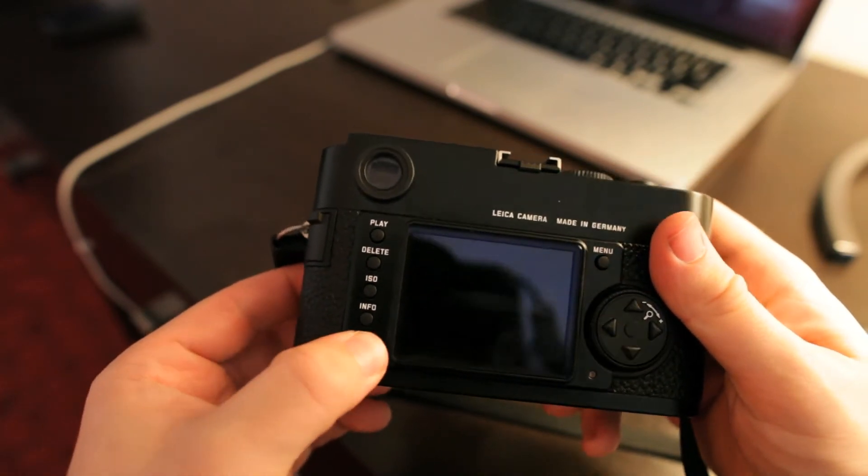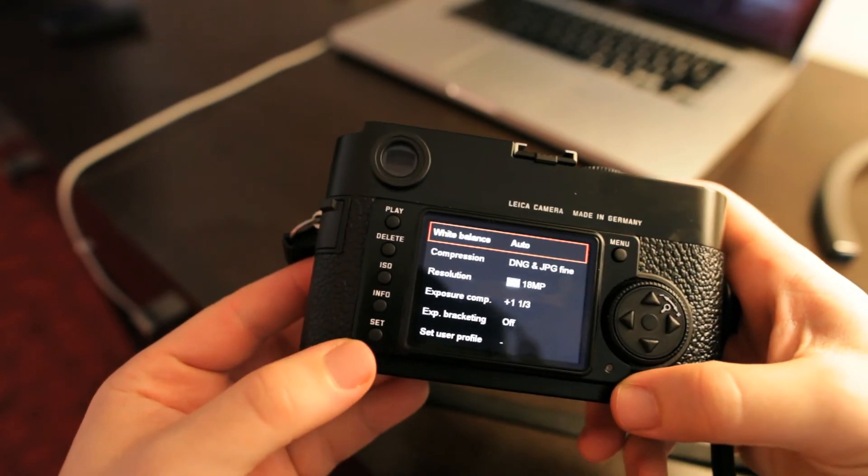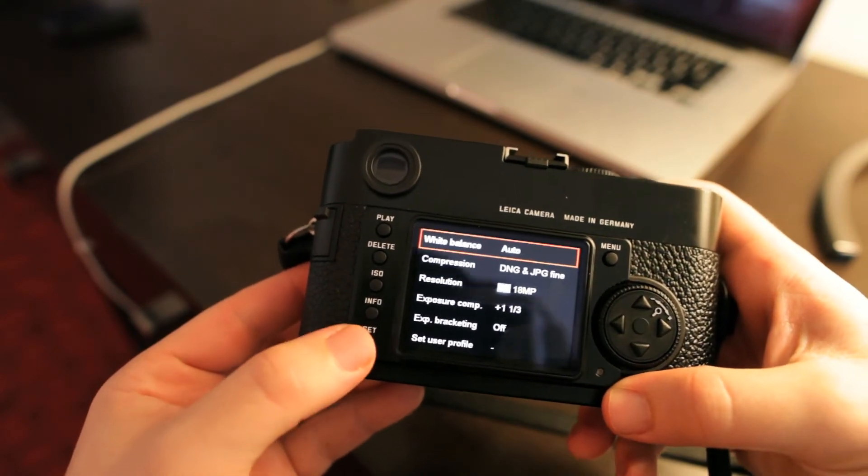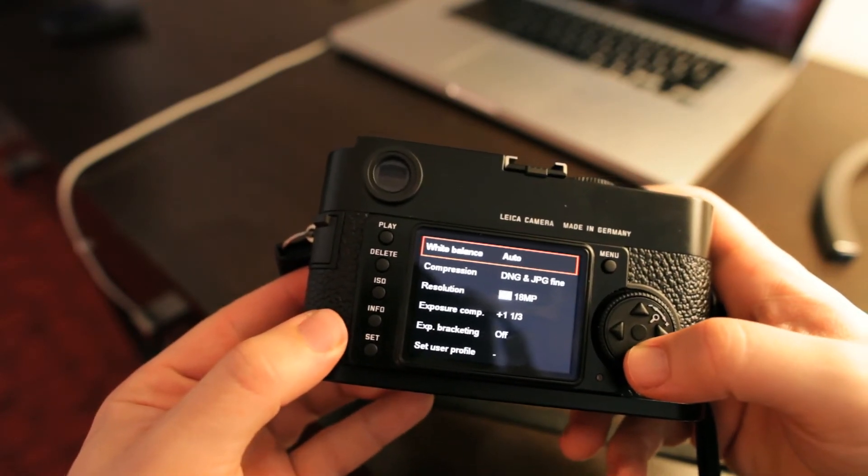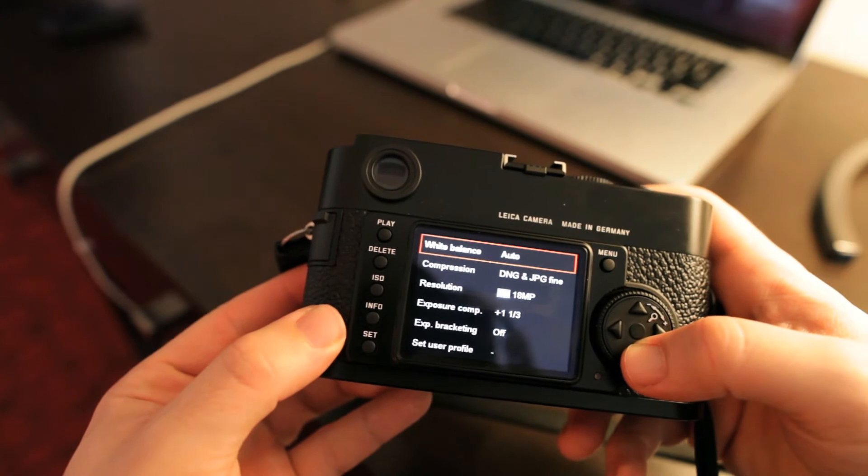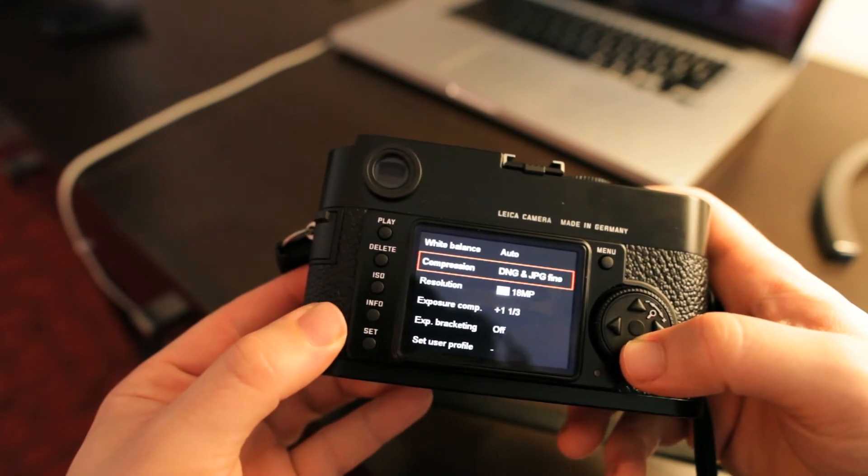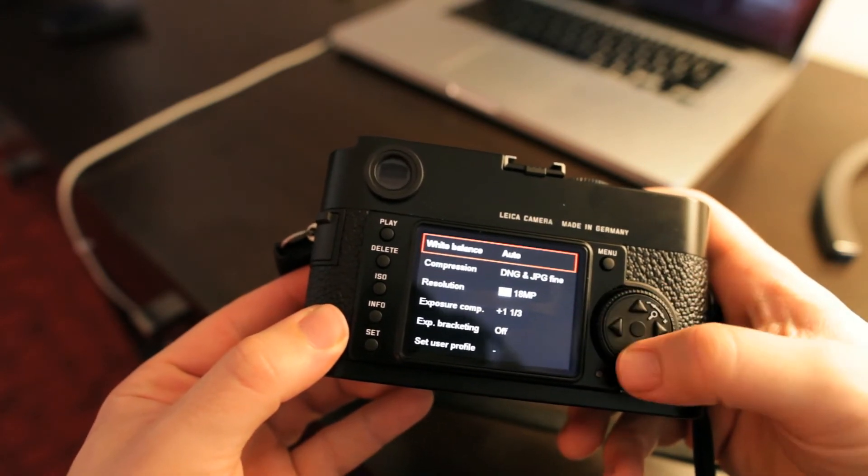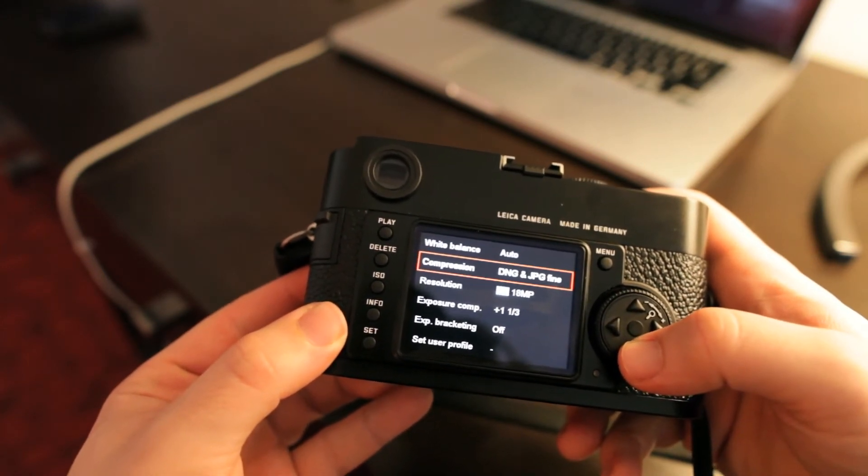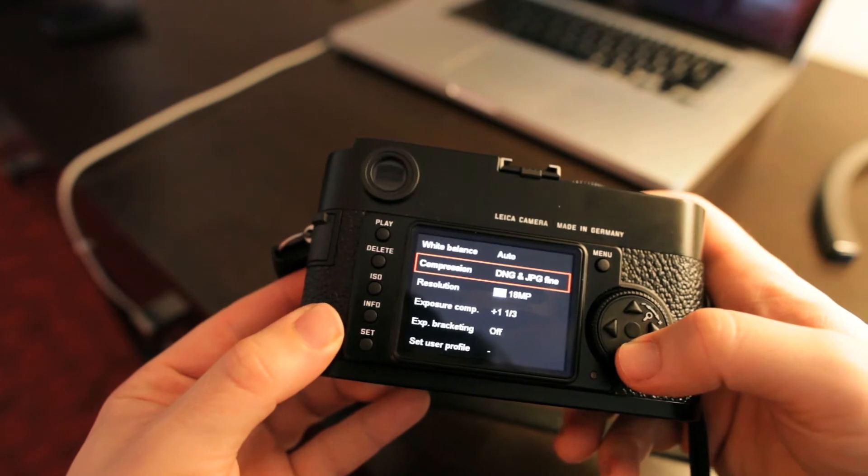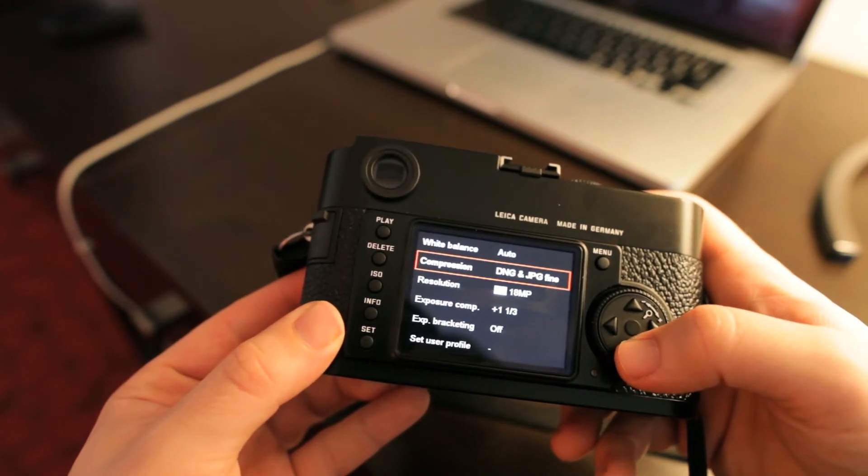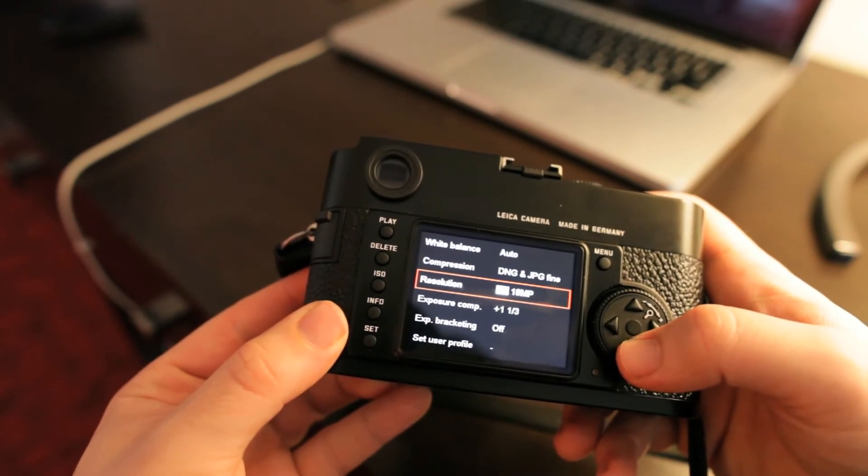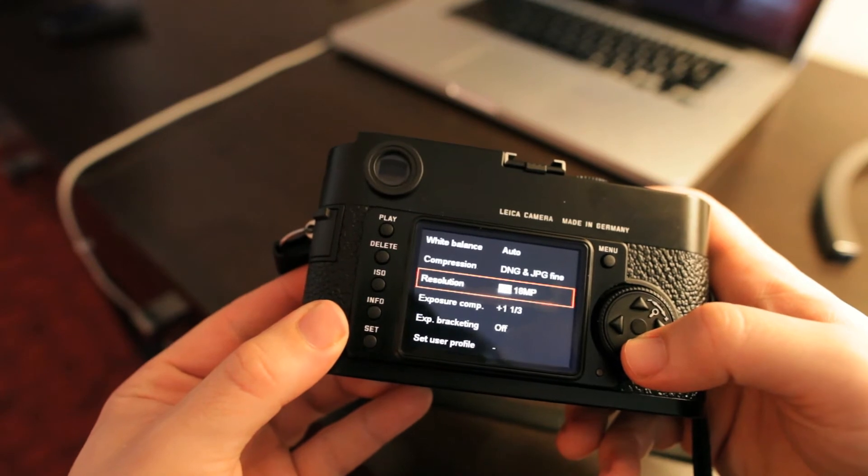What else we got? There's a set button as well, the set one down the bottom here. This one has some of the shooting settings. So we've got white balance, compression settings for either a DNG or a JPEG resolution, so it's set at 18 megapixels right now,